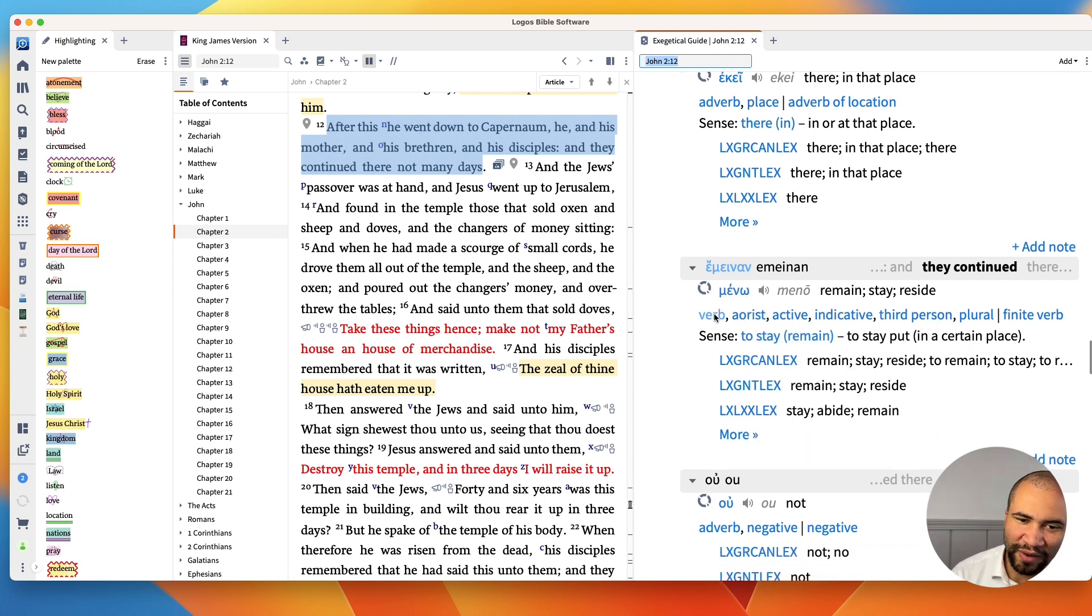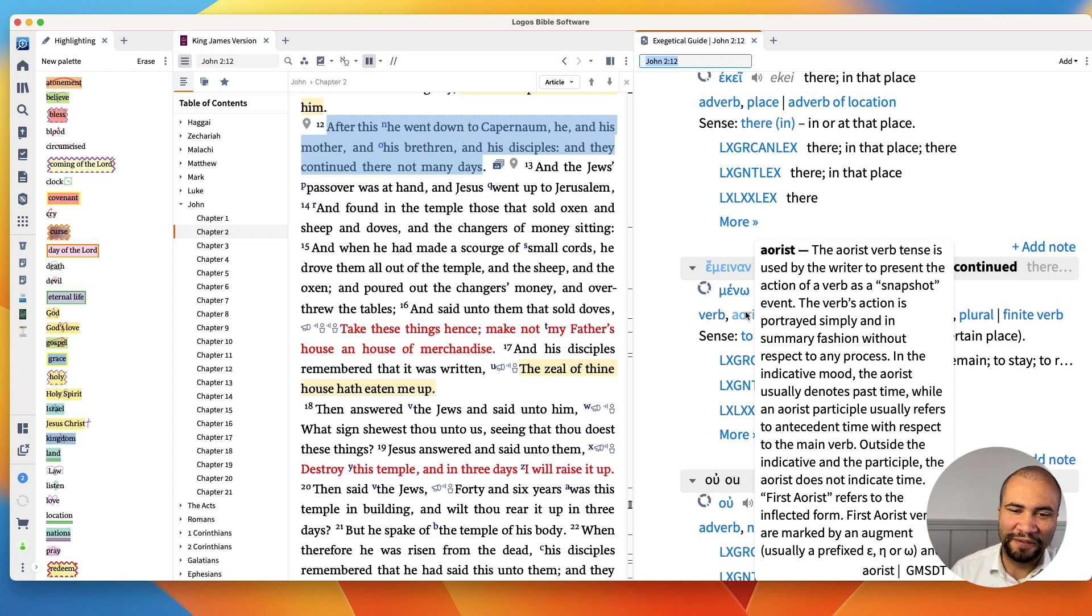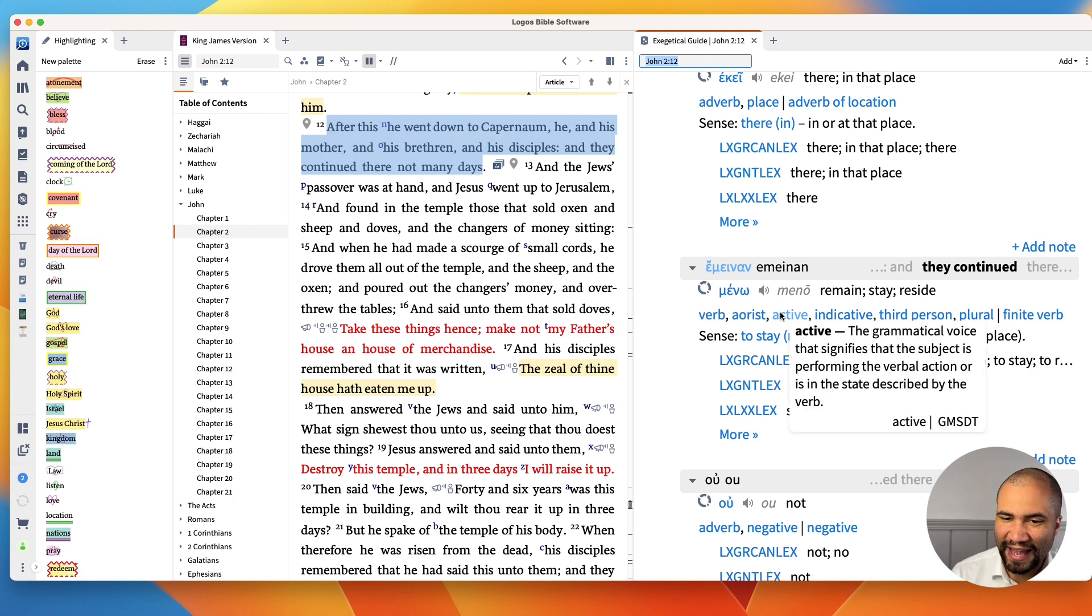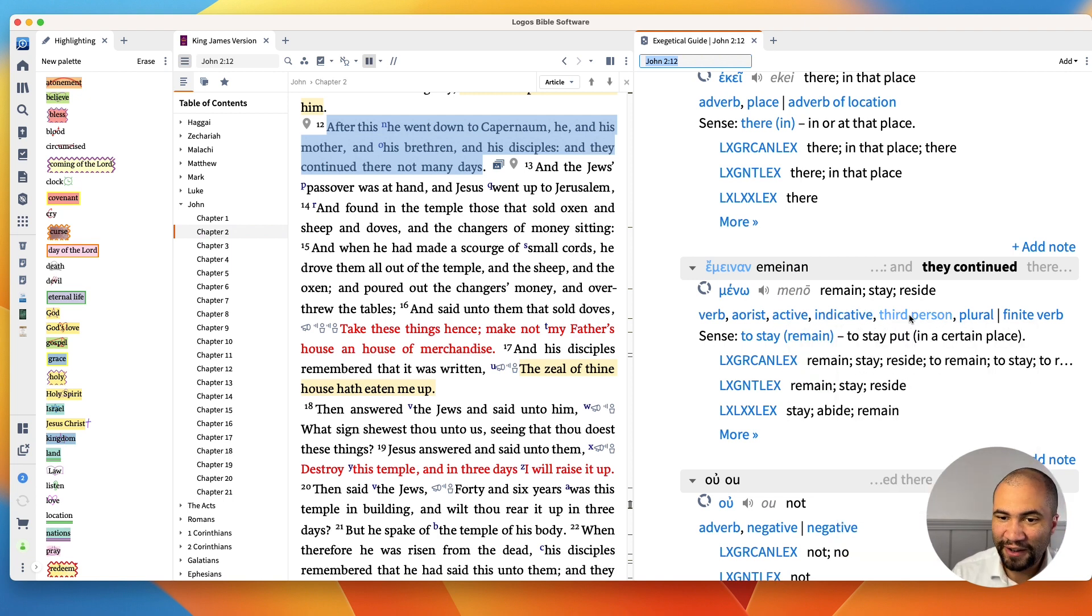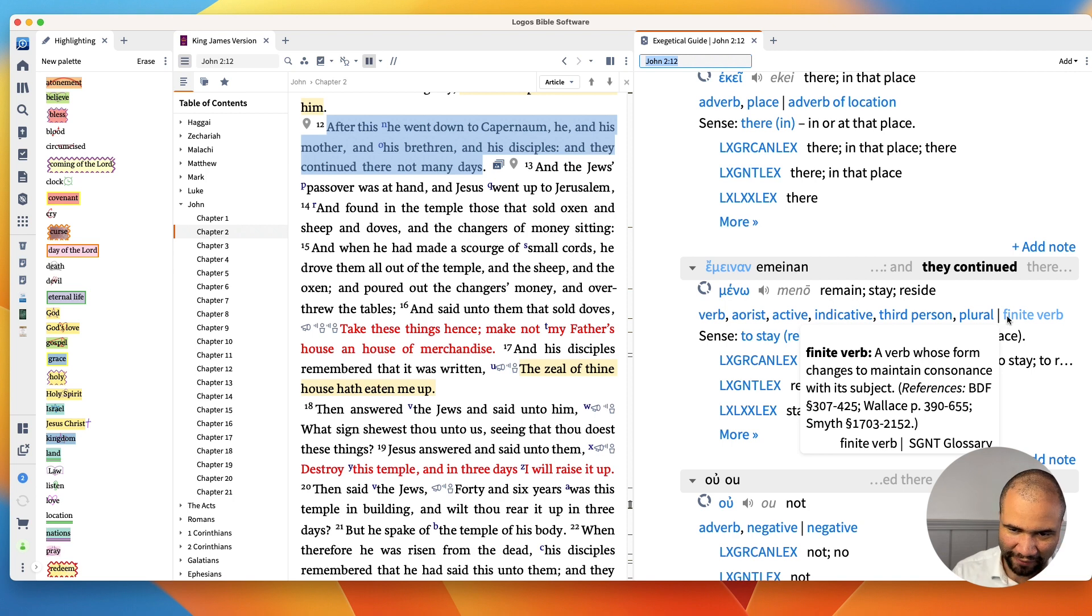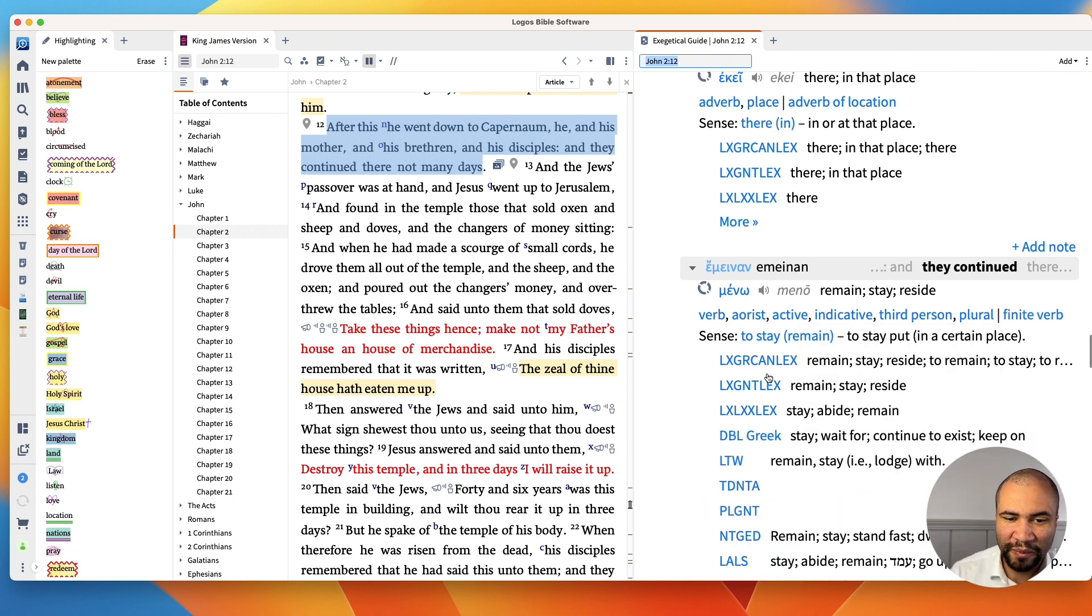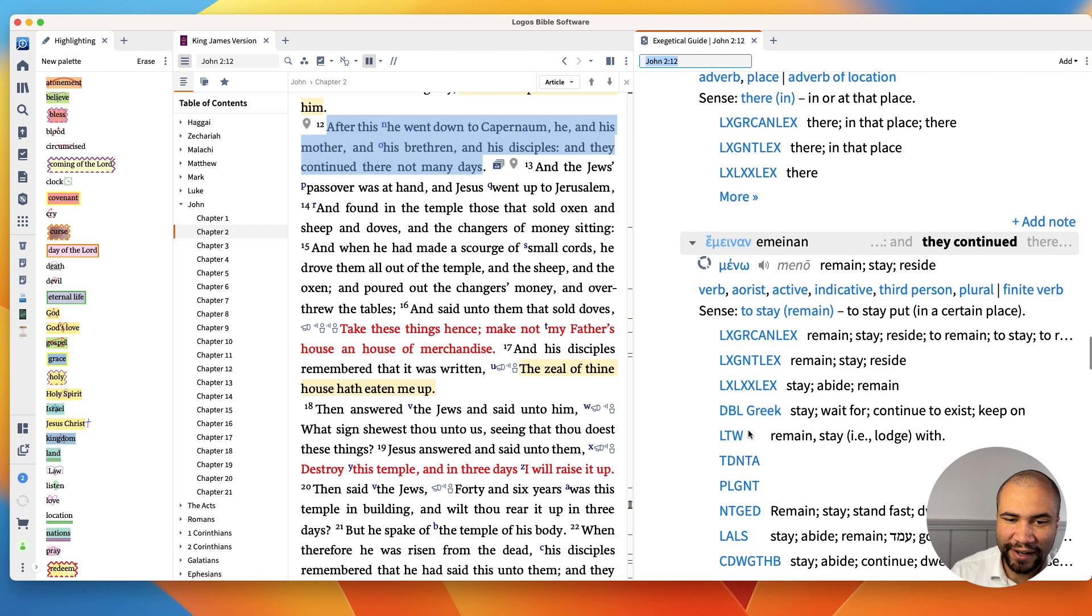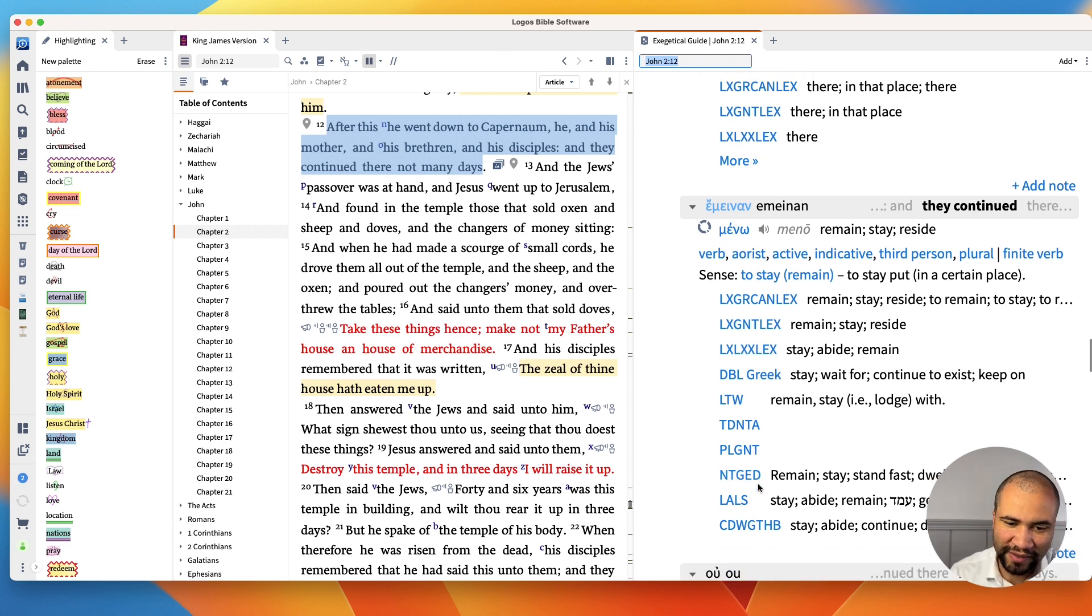And now you're like, okay, so what's—it's a verb, it's aorist. What's aorist? It'll bring up, if you're not a Greek professional, it'll bring up a description of what the aorist tense is. You got the active, you got the indicative, third person, plural, and it's a finite verb. And so you have here this, plus all of the different lexicons if you want to look even deeper into each one of these.